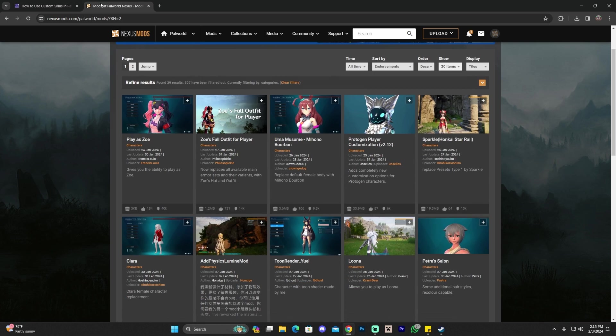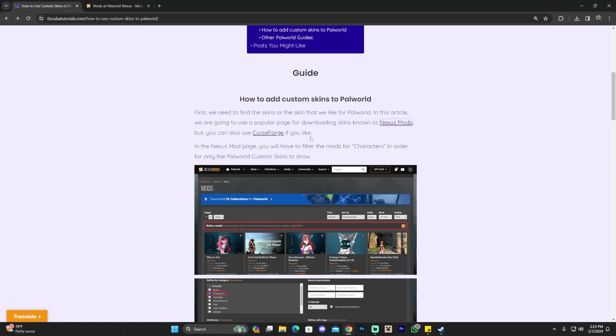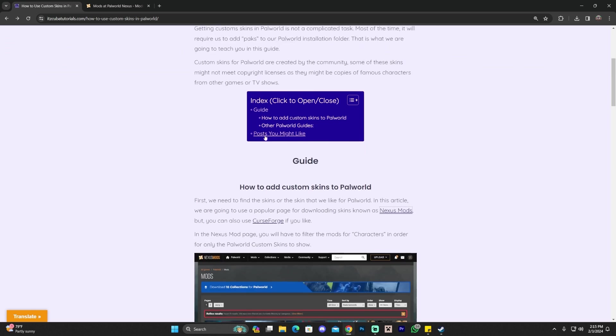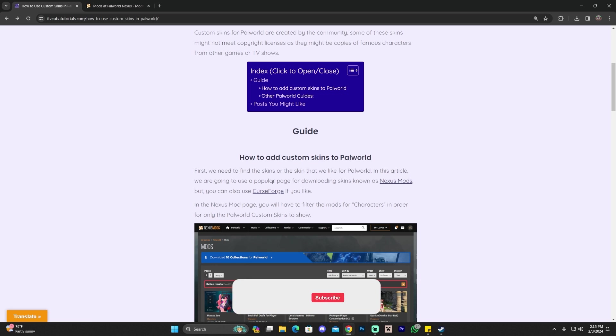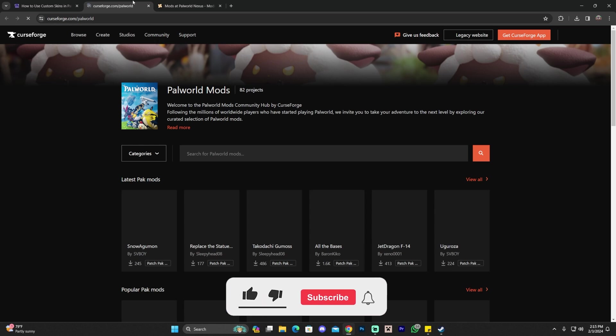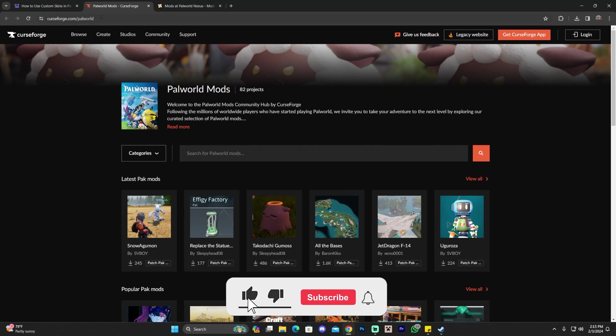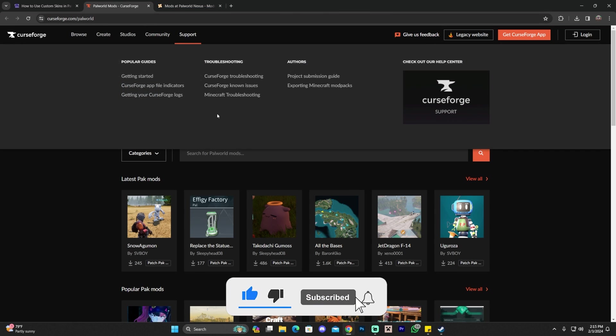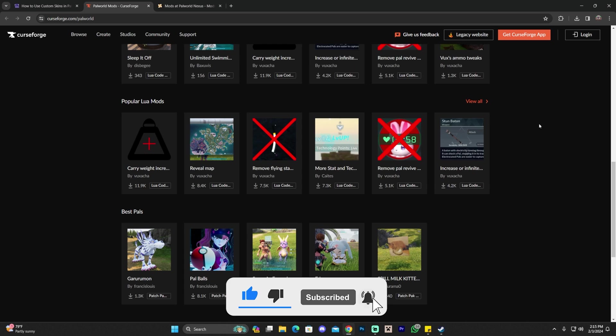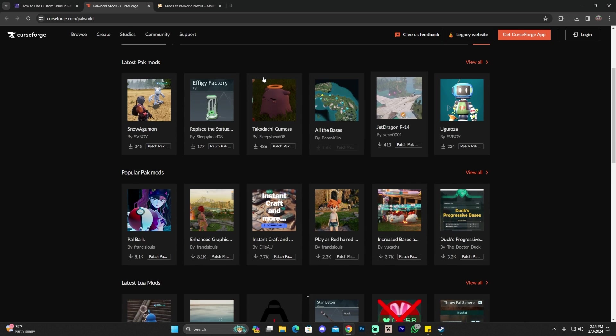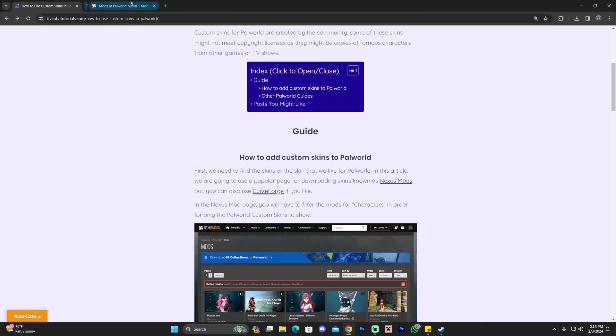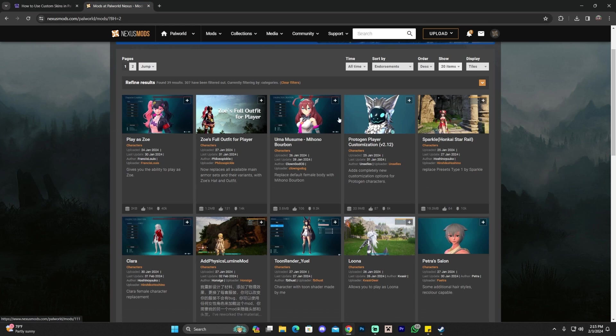Another option you have to get other custom skins is to use Curseforge instead of Nexus Mods. If you come here to our written guide and scroll down to this paragraph, you can click on Curseforge. You could also type Curseforge.com. You can see there are other custom skins there. That's another option. However, for this guide, we're going to be using the Nexus Mod page.